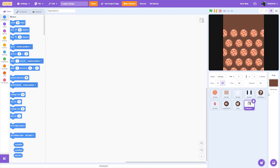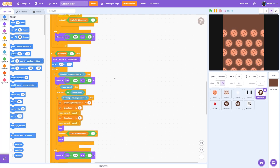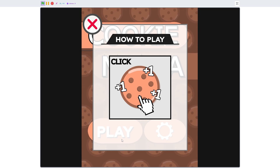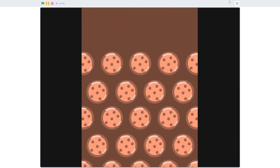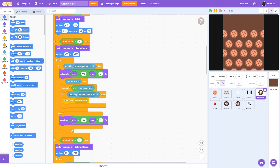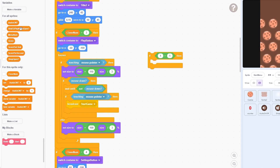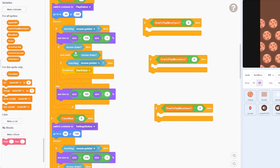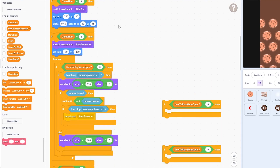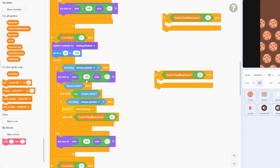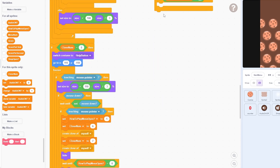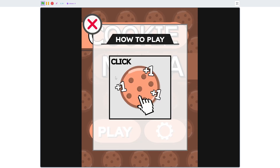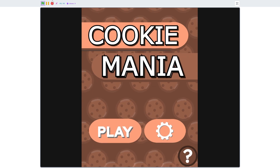Then we have the close button. Before we start coding the settings menu, we need to go to the start menu and fix some things. When you actually play the game, you might have noticed that if you open the how-to-play menu and click on play, the game actually starts — which should not be the case. To fix that, go to the play button and add an if-then with an equal-to operator: how-to-play menu open equals zero. Duplicate this three times and apply it to the play button, the settings button, and the help button. Now when you open the how-to-play menu, you cannot play — you have to close it first.